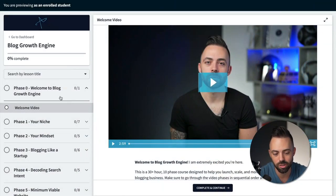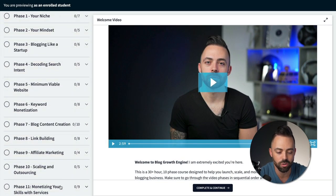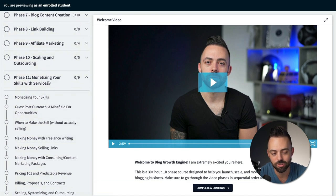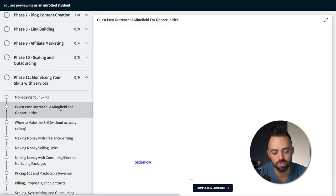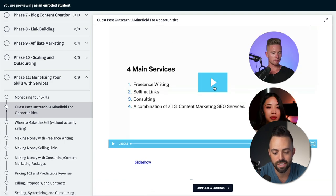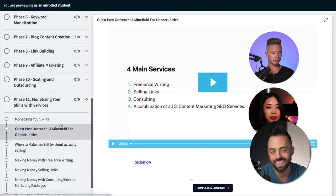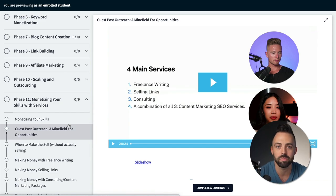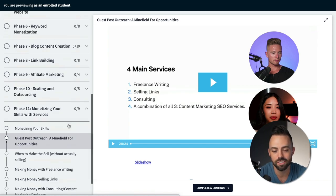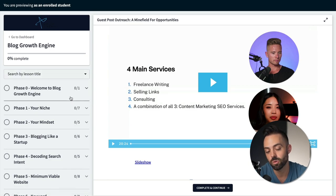If you're looking to sell information and become an educator and sell stuff online through your sales funnels, you need an online course platform — for that we use Thinkific. In our Thinkific course Blog Growth Engine you can see all the different phases of the course. We just added a new one on monetizing your skills with services, including how to sell consulting. Students can view videos, slideshow presentations, and you can add links below your video content like PDFs, downloads, checklists, and spreadsheets. Thinkific is a really good online course platform that we use to sell online courses.